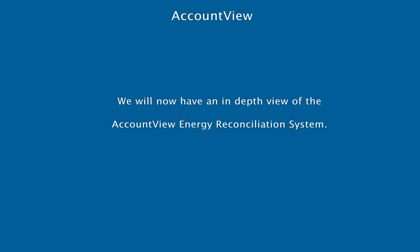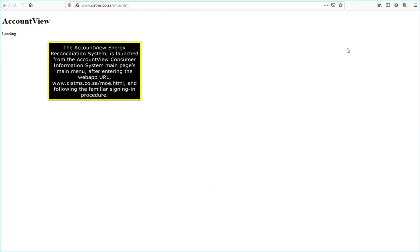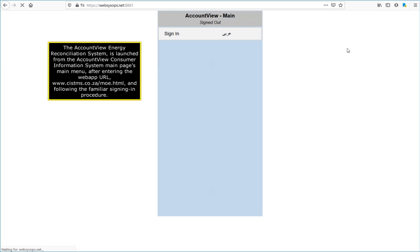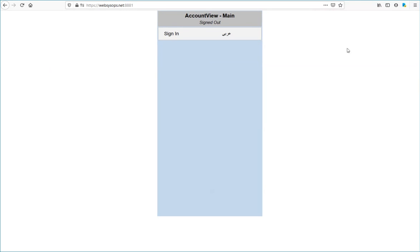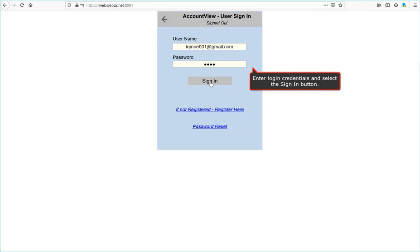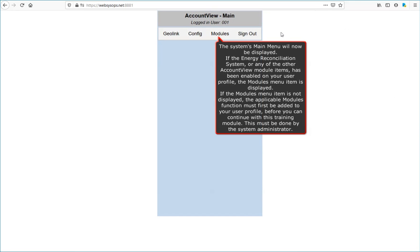We will now have an in-depth view of the Account View Energy Reconciliation System. The Account View Energy Reconciliation System is launched from the Account View Consumer Information System main page's main menu, after entering the web application's URL, www.cistms.co.za/moe.html, and following the familiar signing-in procedure. Select the sign-in menu item. Enter login credentials and select the sign-in button. Acknowledge the sign-in notification by selecting the OK button. The system's main menu will now be displayed.